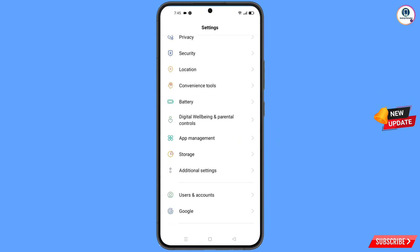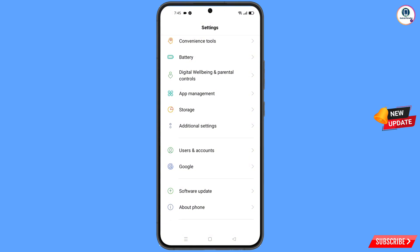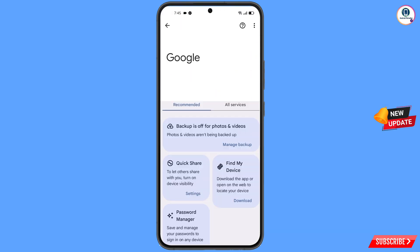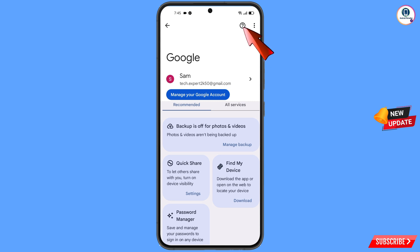Minimize and navigate to the Settings option on your phone. Scroll down and tap on Google.